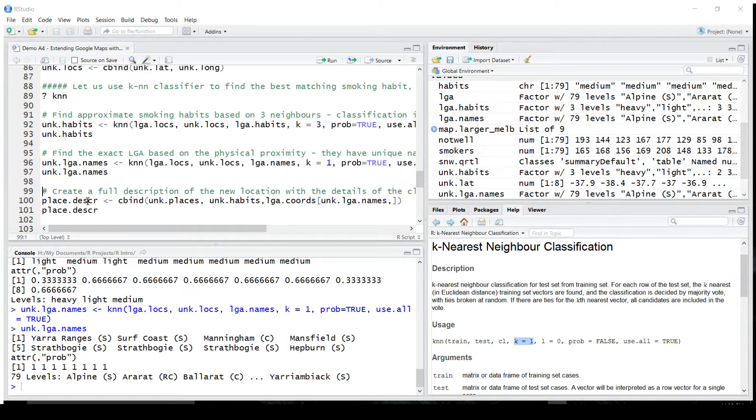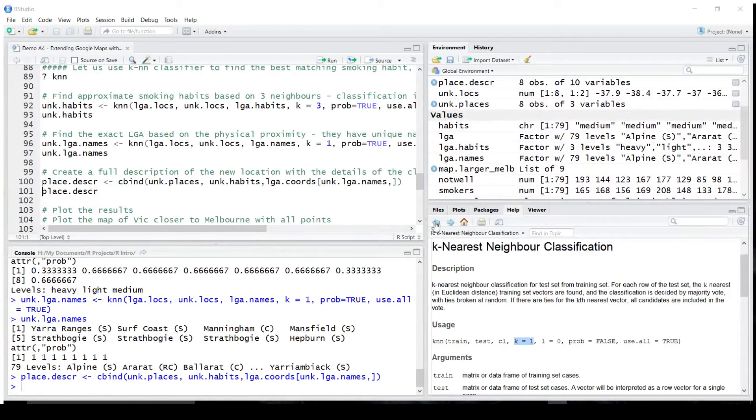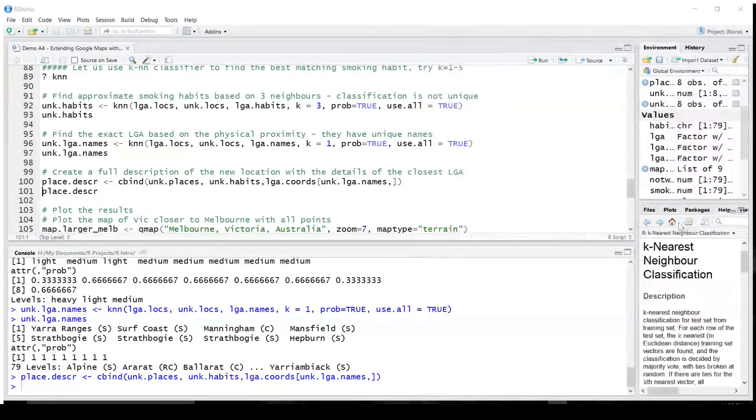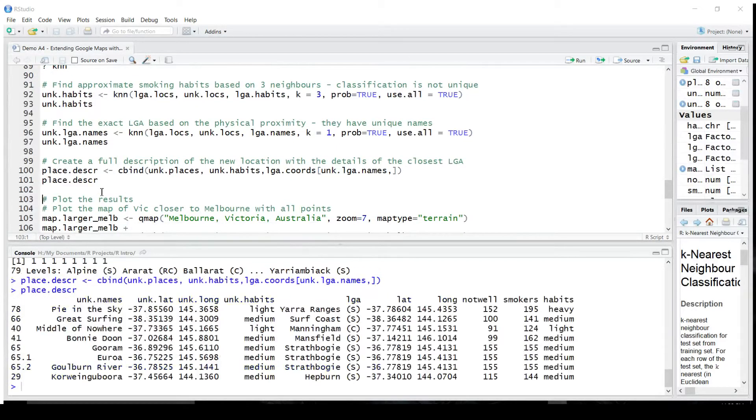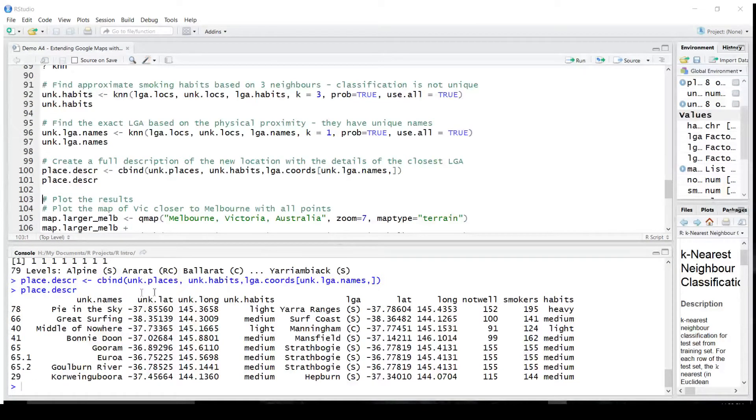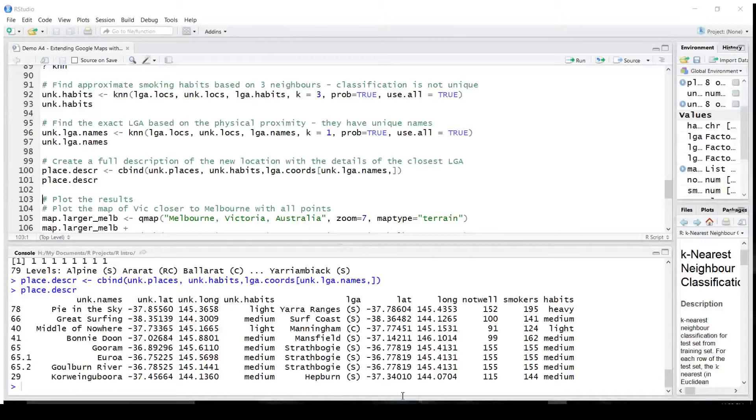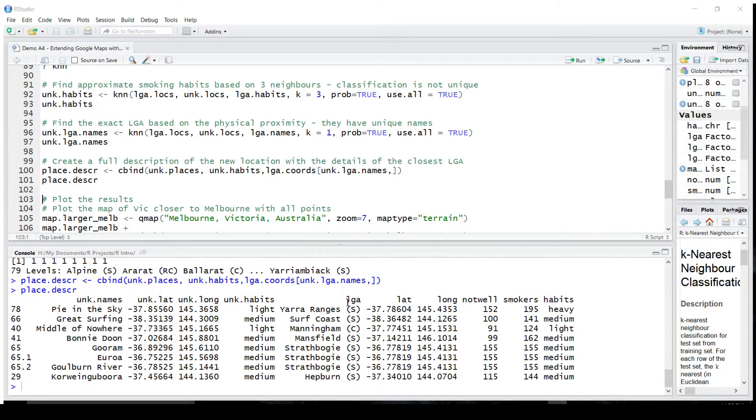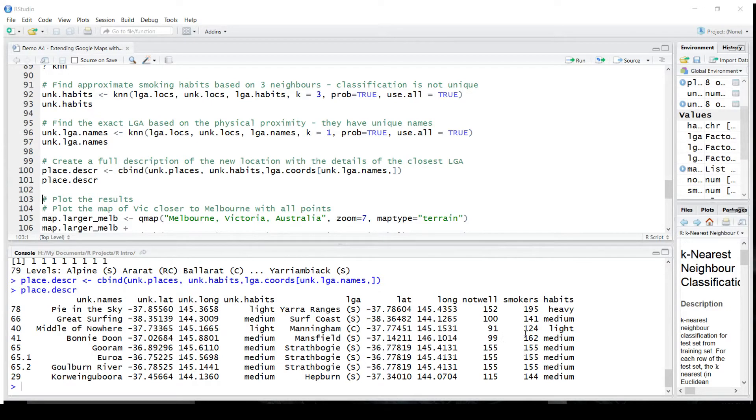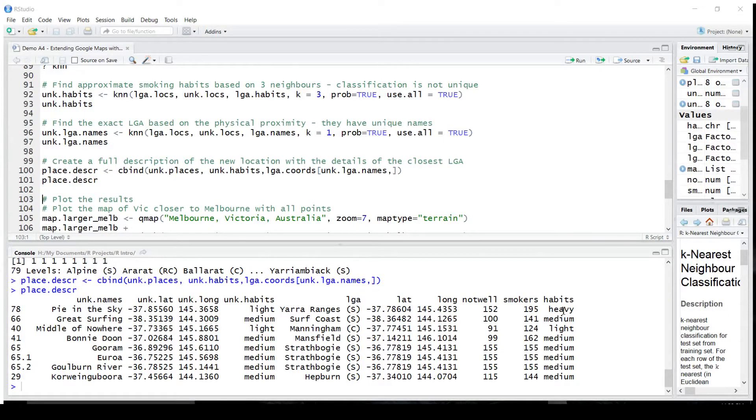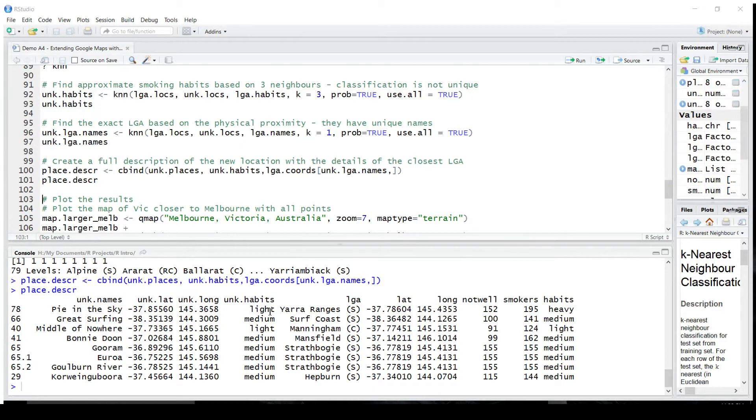I'm going to put it all together and display it for you. It takes a lot of space. Let me just shrink it. Let's have a look. What you see on the left, up to here, are eight locations and classified. And the classification comes from the KNN algorithm. On the right is the best matching local government area and its location and its classification. You can see that we have a perfect match nearly, with the exception of one, the very first pie in the sky. The closest local government area identifies it as a heavy smoking area, whereas pie in the sky, as predicted using the KNN algorithm, was light. Let's see on the map why it happened.